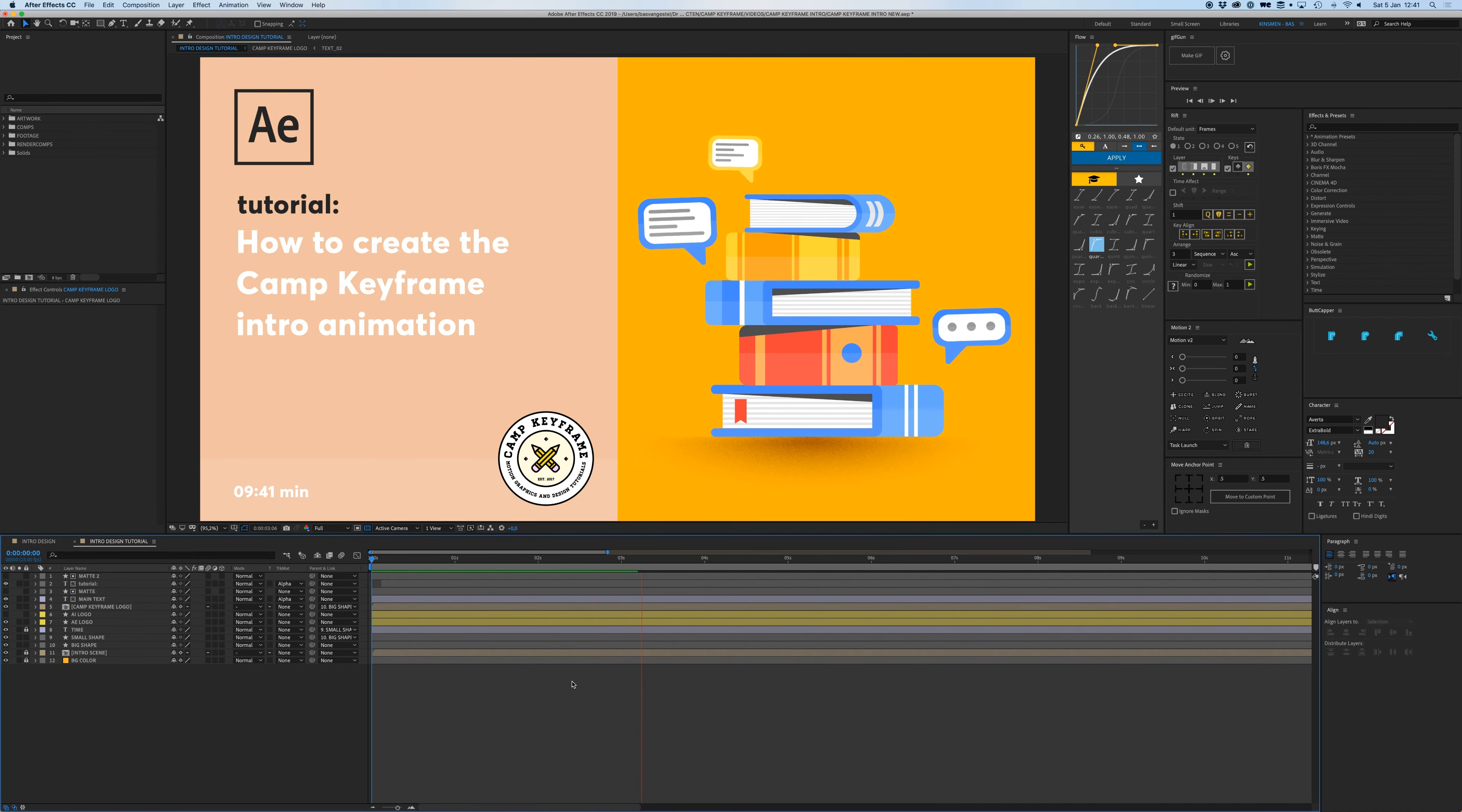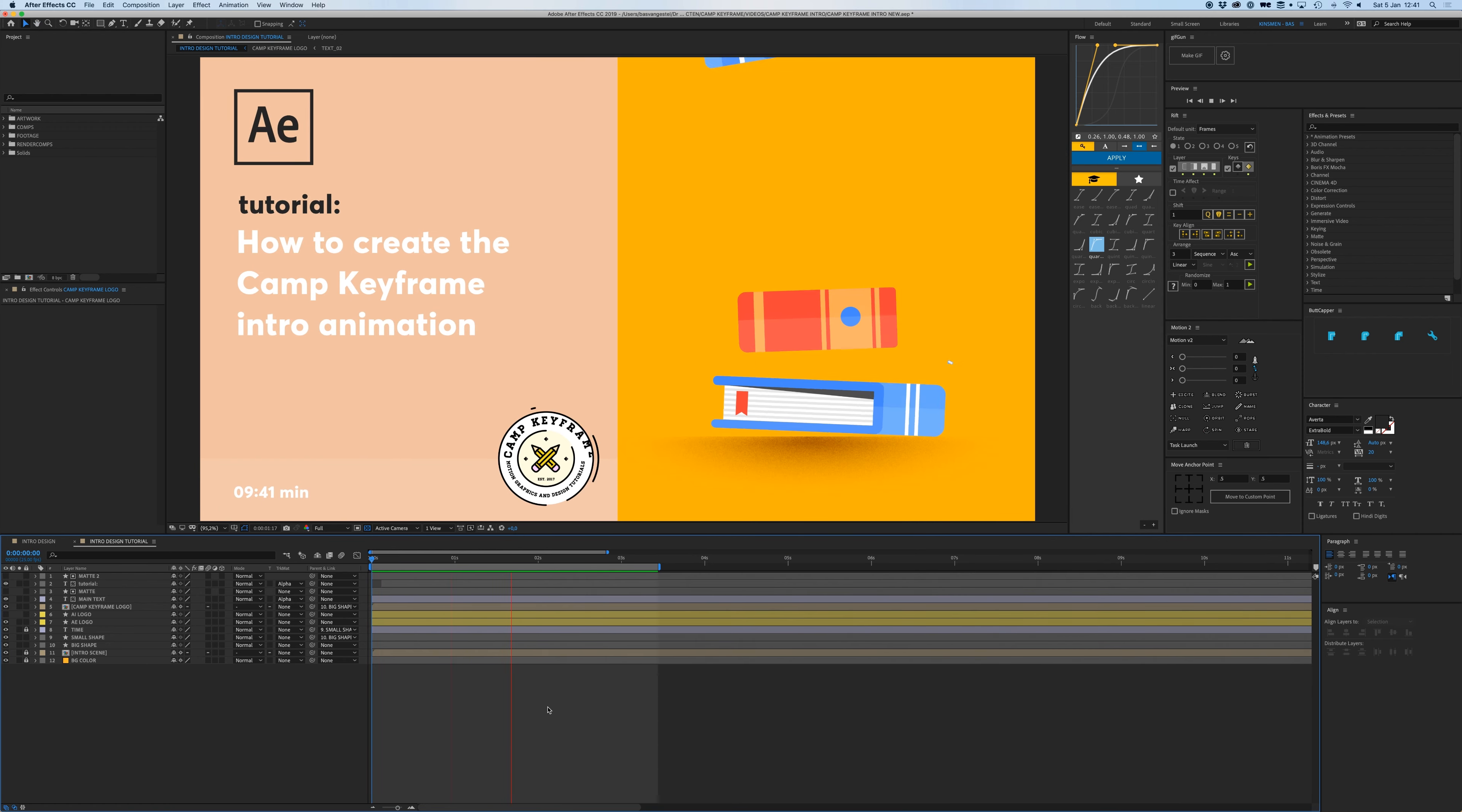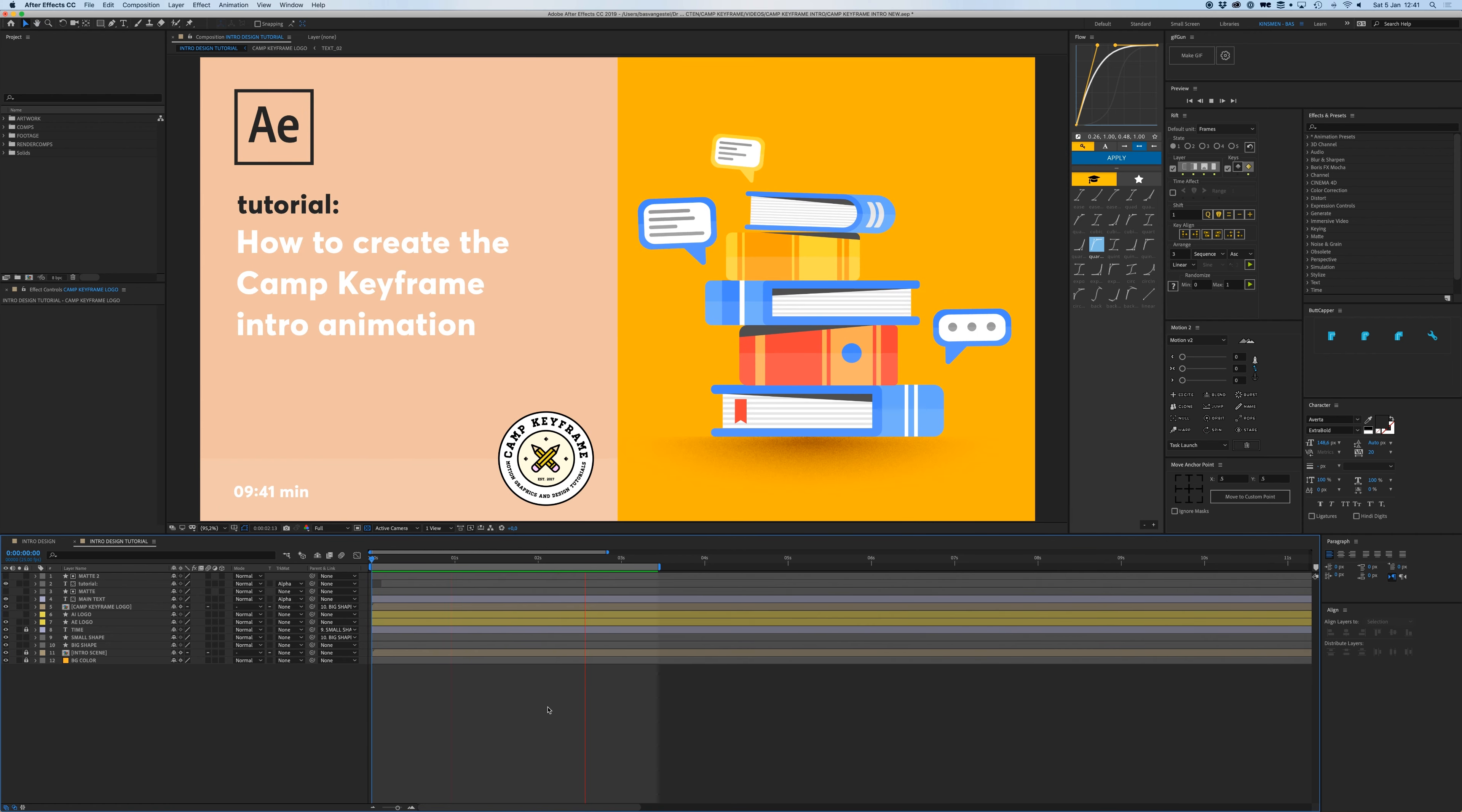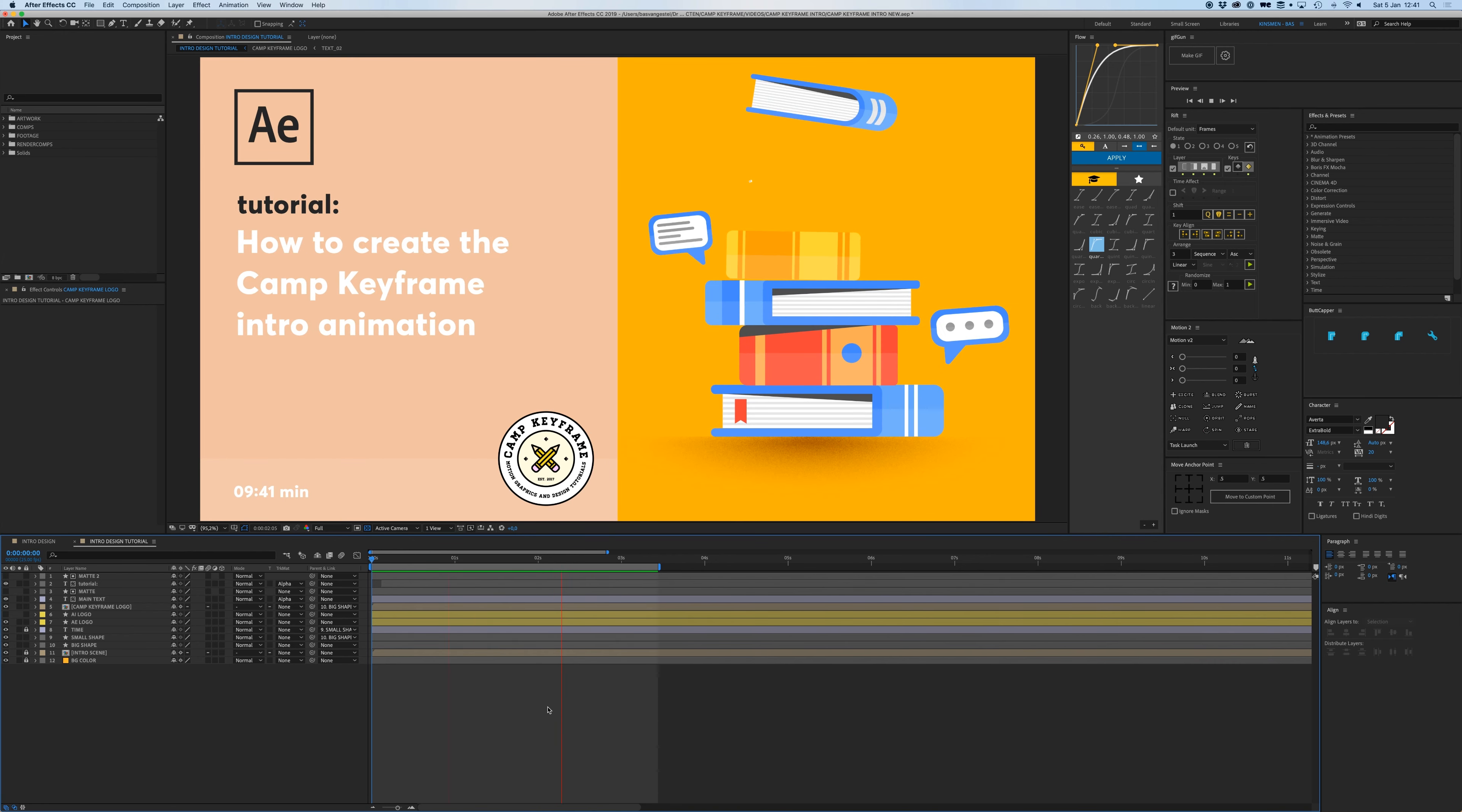There you go. And then this intro scene you can turn it on again, and that's basically it. I think. Let's see, is everything animated?